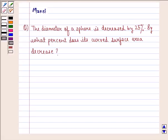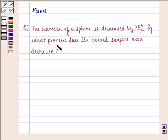Hello and welcome to the session. My name is Mansi and I am going to help you with the following question. The question says: the diameter of a sphere is decreased by 25 percent. By what percent does its curved surface area decrease?